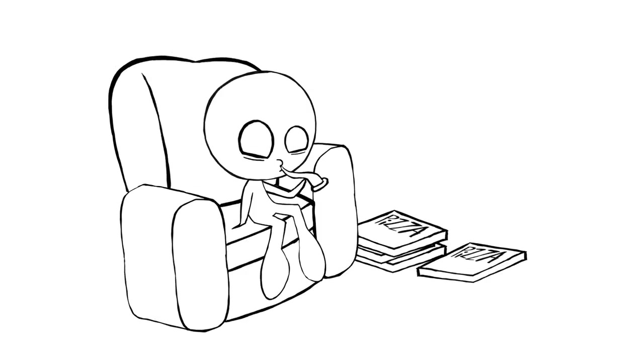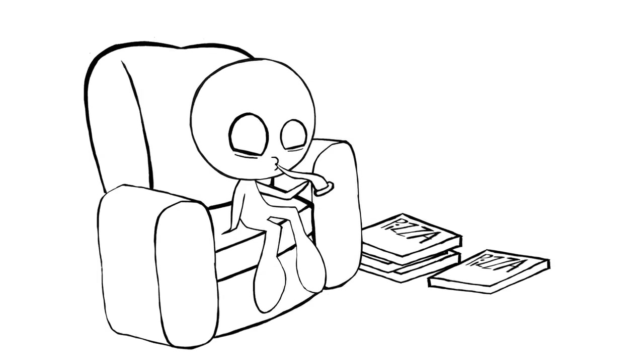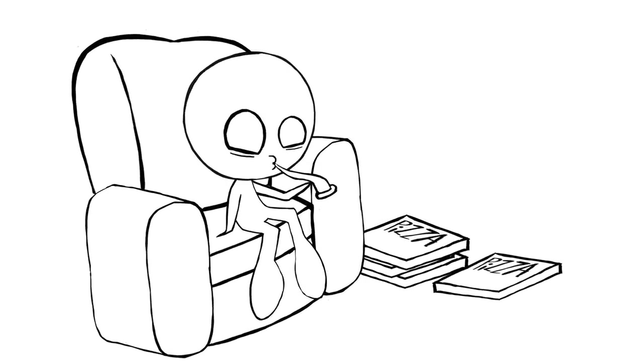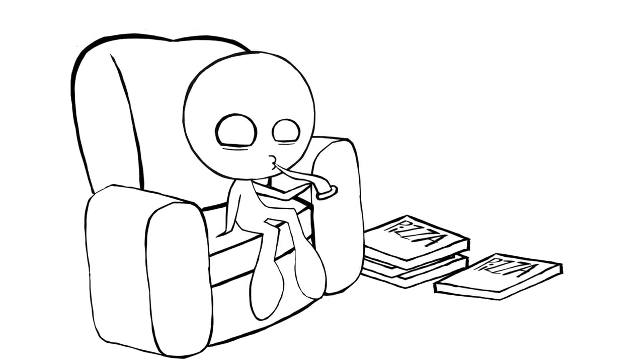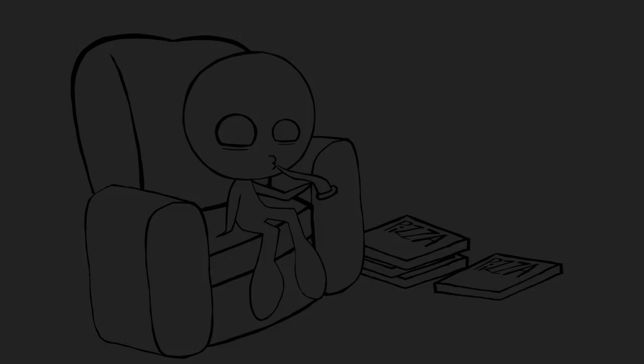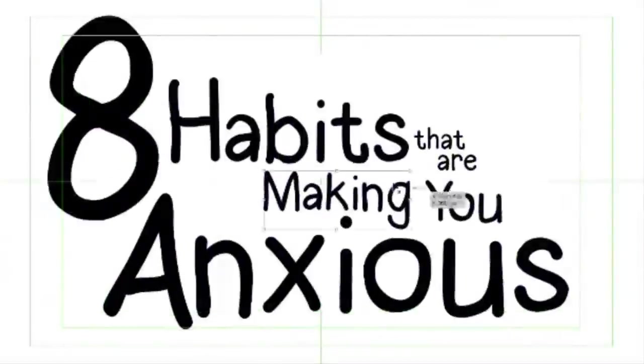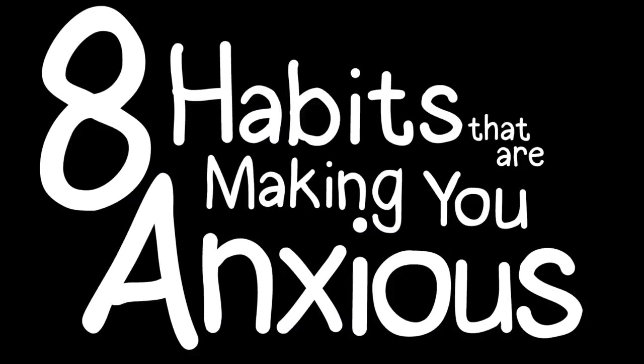We've all planted our butts in our couches and binge-watched our favorite shows while eating pizza. But as tempting as that sounds, is it really the best thing for us? As it turns out, some of our guilty pleasures may be agitating our anxiety instead of reducing it. Here are 8 everyday habits that may be stressing you out more than you know.